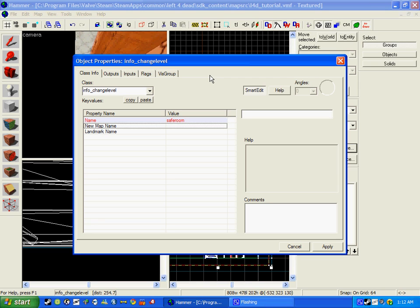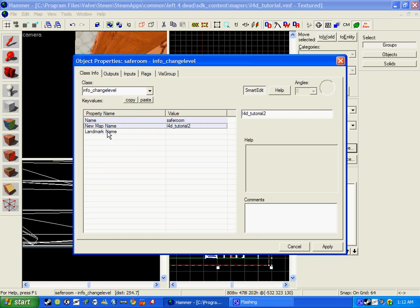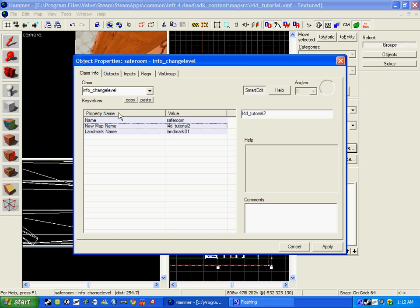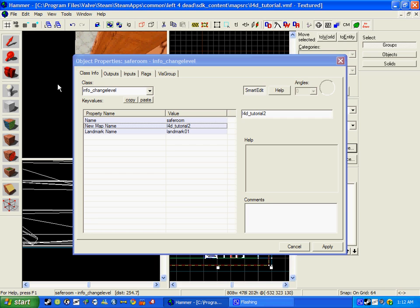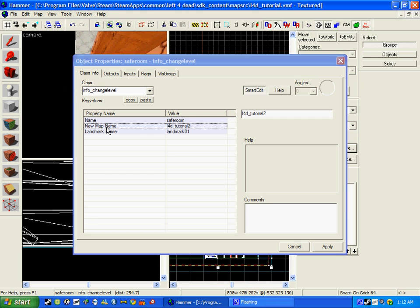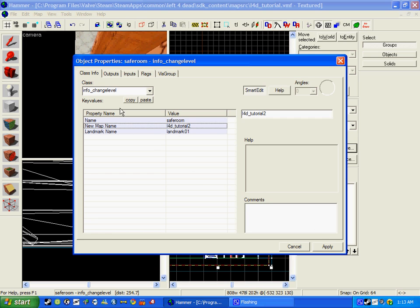For example, this is left_for_dead_tutorial. Then you need to click landmark name and that is what we called it before, which is landmark_01. Remember, if you are just making a one-map Left 4 Dead campaign, then just make up the name — it does not matter. But don't put the same name as this map, otherwise you will have errors.